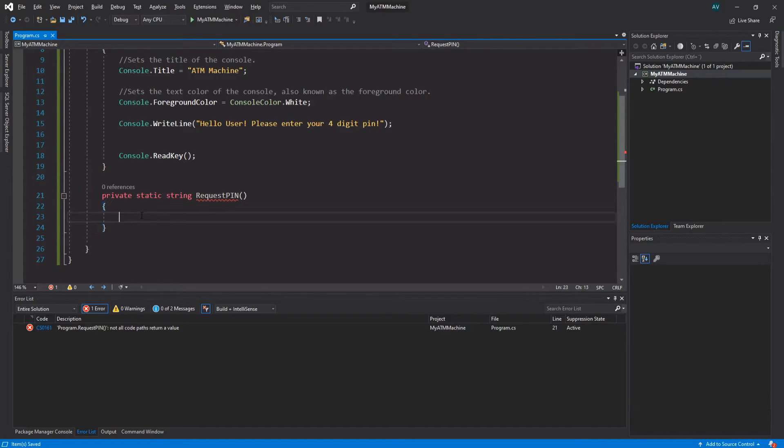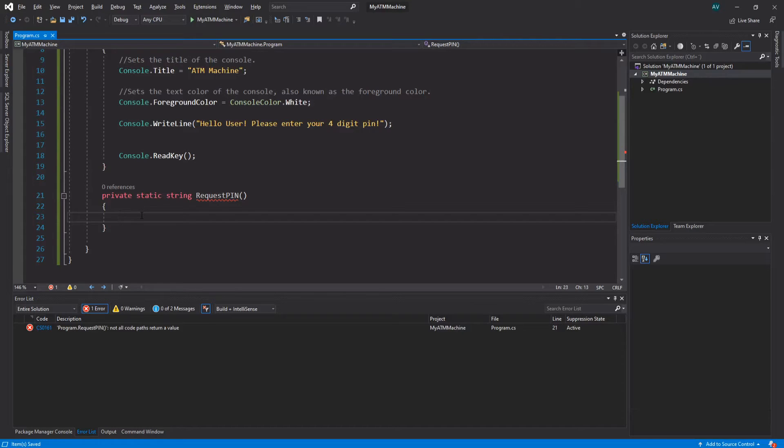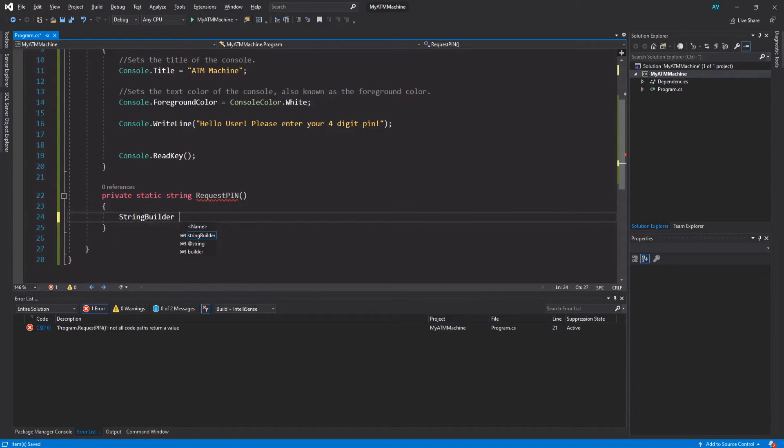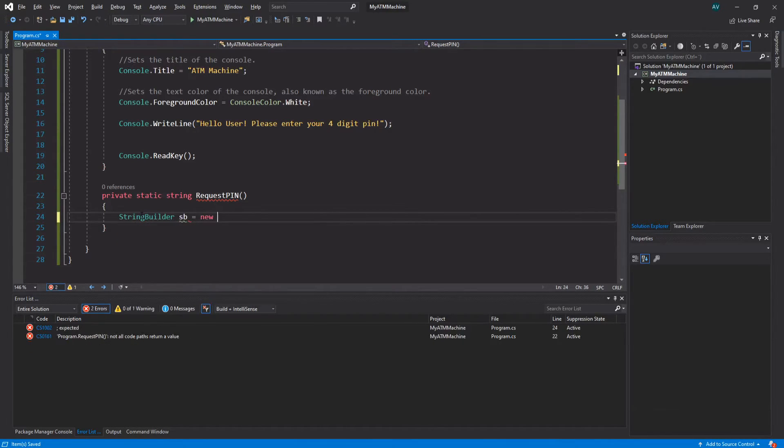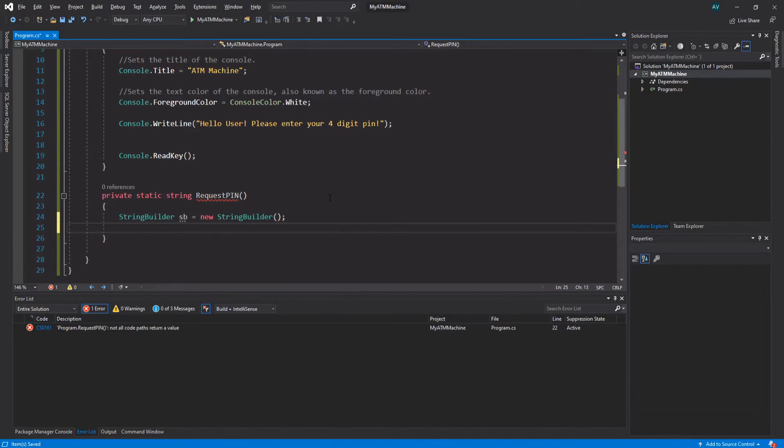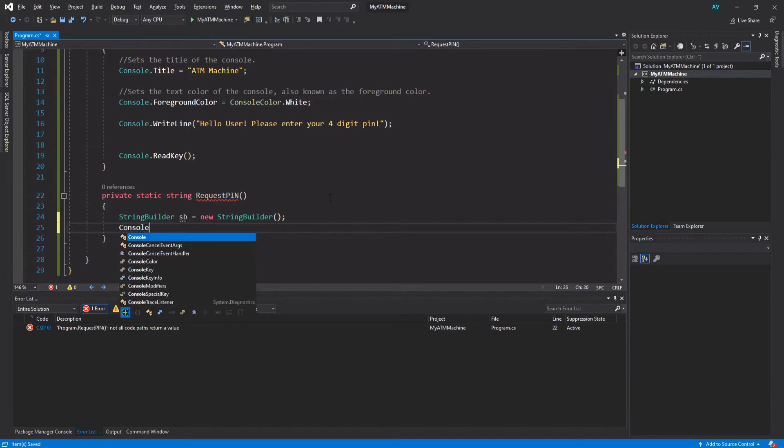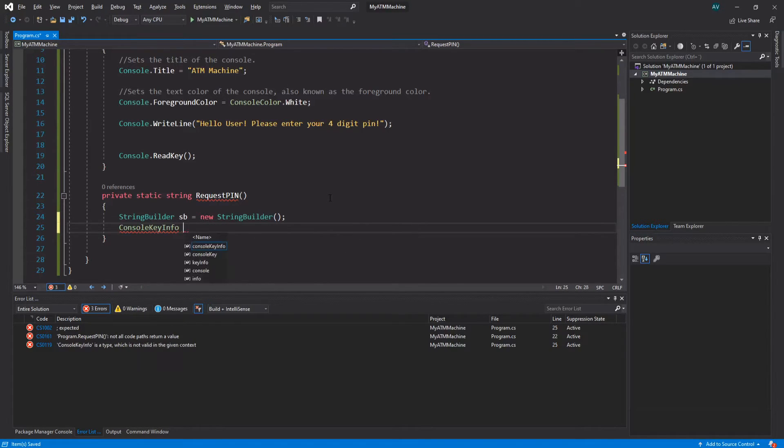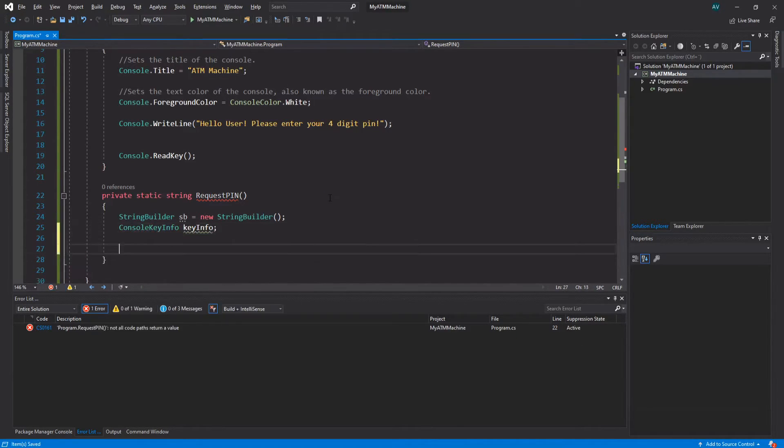Now we're going to store this in a StringBuilder because we're actually going to build the star characters - that's going to make sense in just a sec. Let's create an instance of the StringBuilder: StringBuilder, let's call it 'sb' = new instance of the StringBuilder. Perfect. Now let's also create a variable for the ConsoleKeyInfo, so ConsoleKeyInfo, let's call it keyInfo.